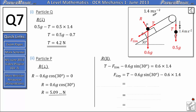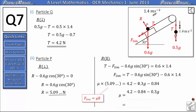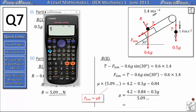Using the fact that F_lim equals μR, we rewrite F_lim as μ multiplied by R which is 5.09, and substitute in T = 4.2, giving μ × 5.09 = 4.2 minus 0.6g sin 30 minus 0.6 × 1.4. Since sin 30 equals one half, that becomes minus 0.3g, and 0.6 × 1.4 is 0.84. So μ equals (4.2 minus 0.3g minus 0.84) all divided by 5.09, which gives μ₁ equals 0.0825 to three significant figures. I'm going to store that value as B for later use.